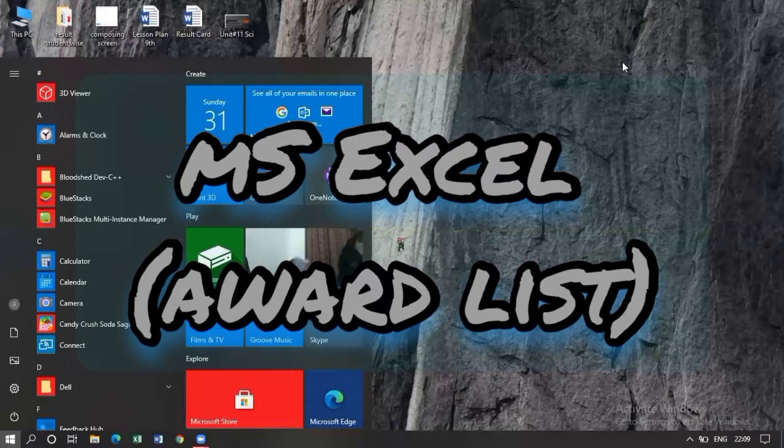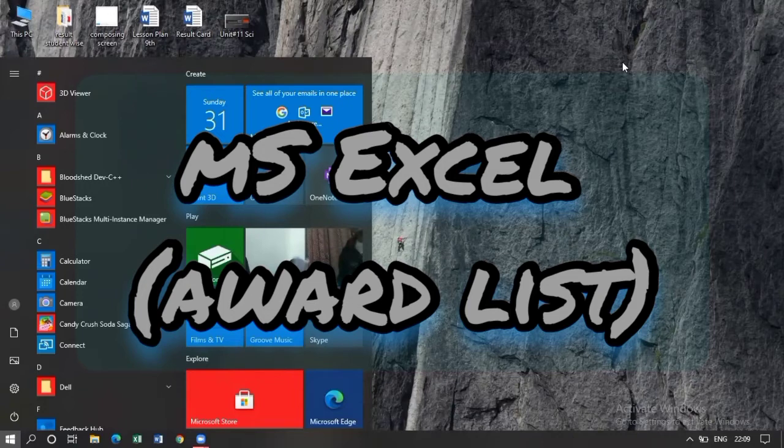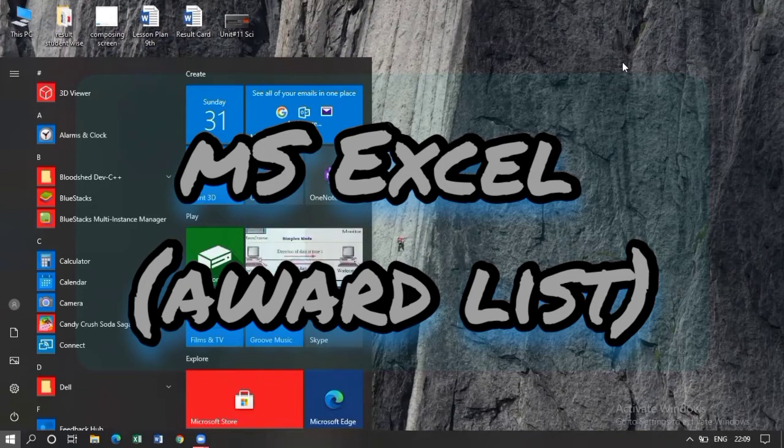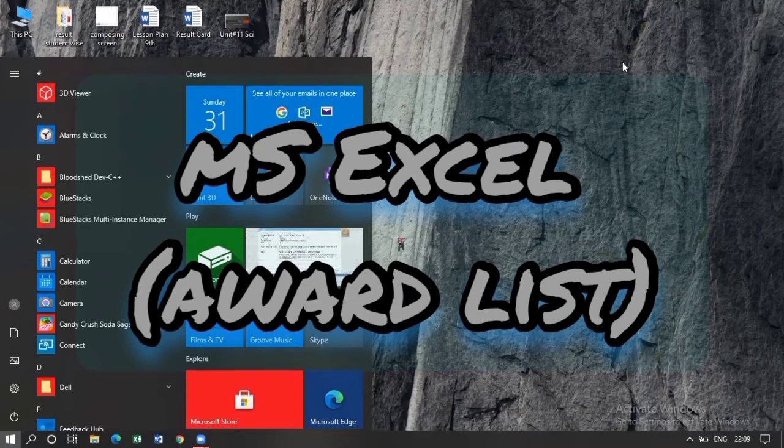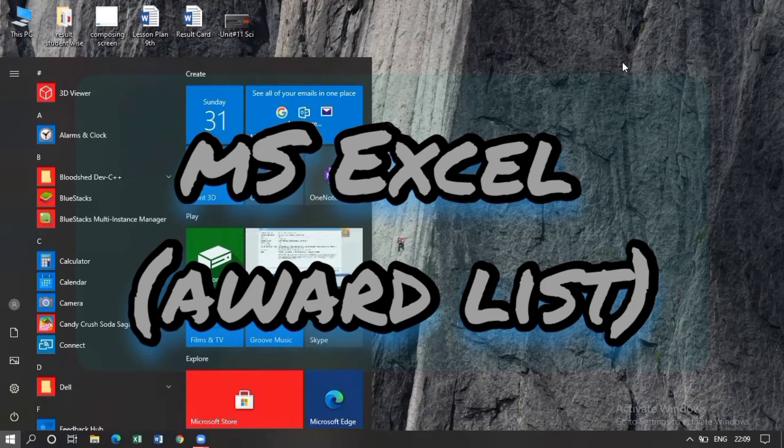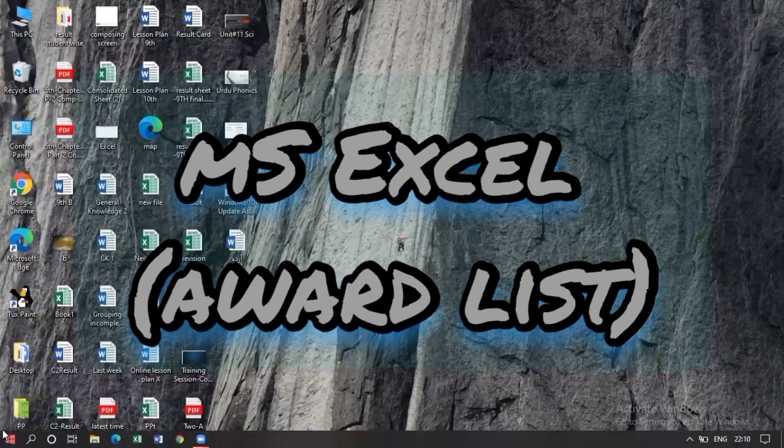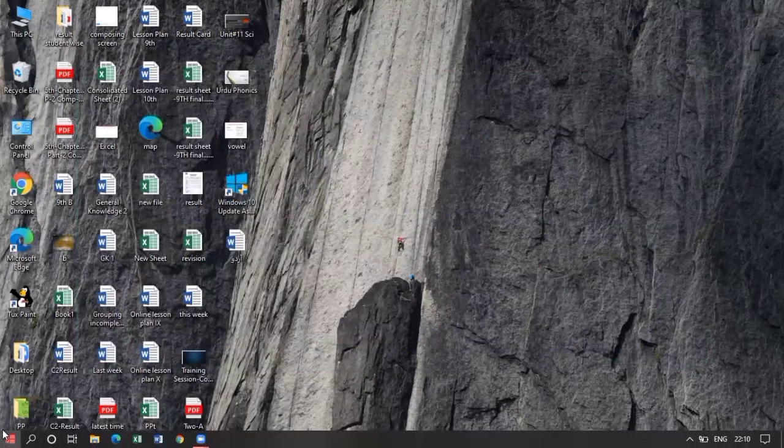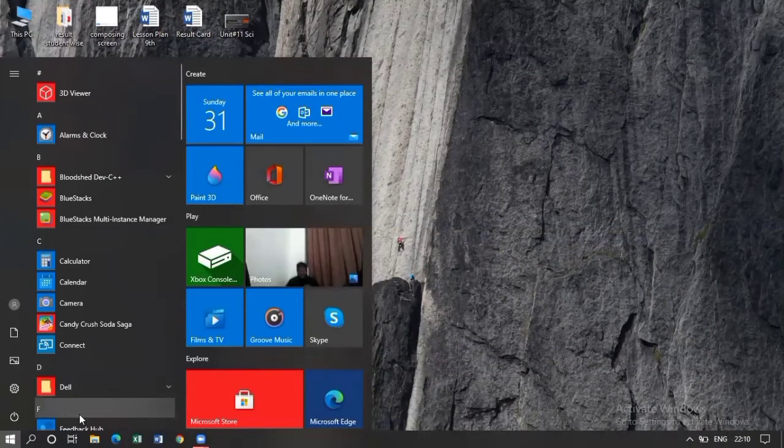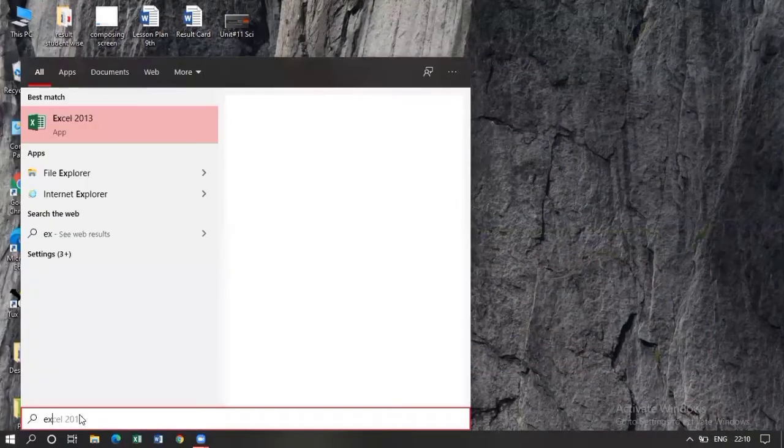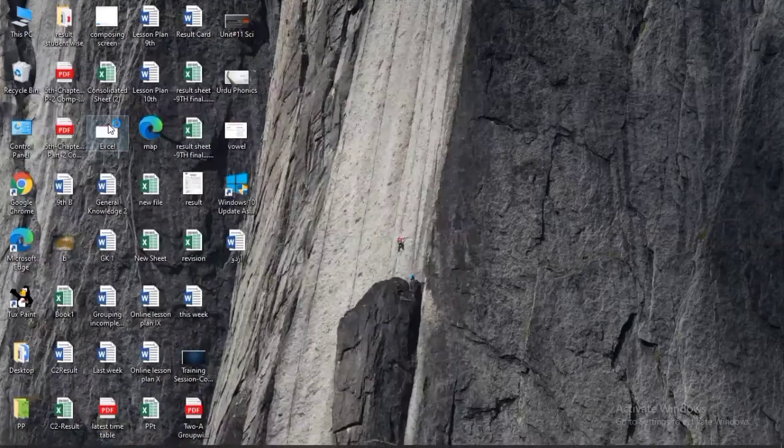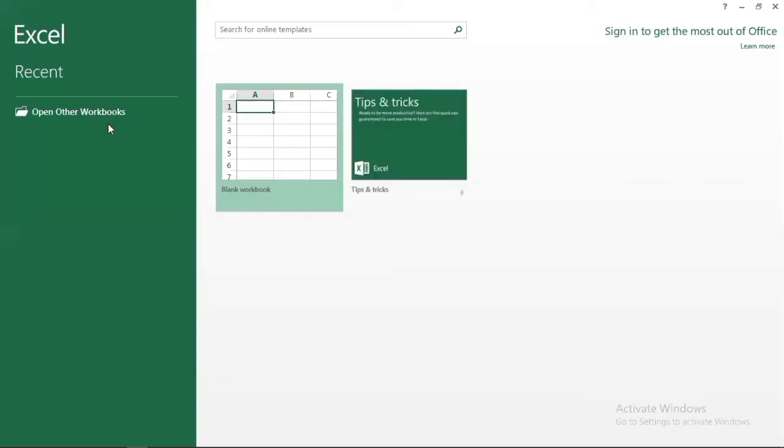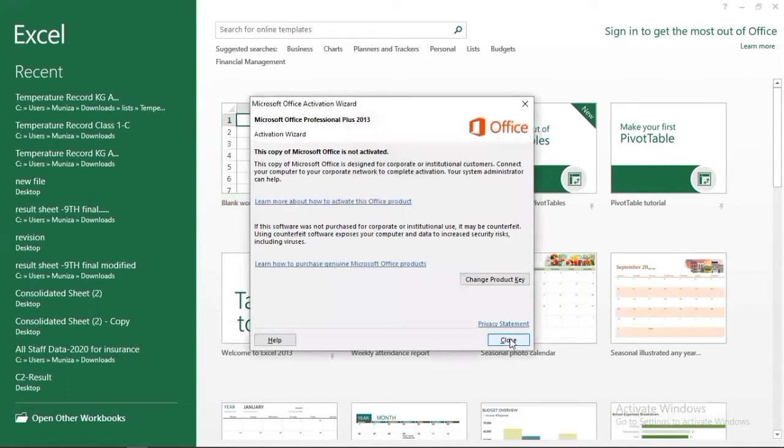Assalamu alaikum everyone, I hope you all will be fine. This is your computer class. In this class we will learn how to make a result, how to make a grade sheet using MS Excel. For this purpose you have to open Excel. Go to the start button and type Excel. You have to select blank workbook.